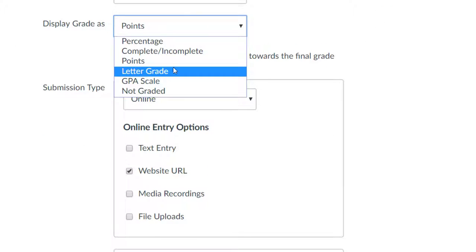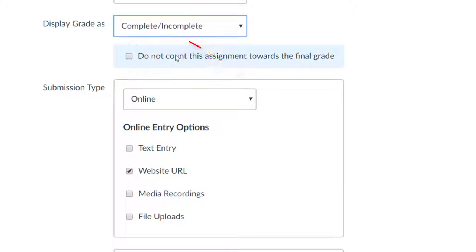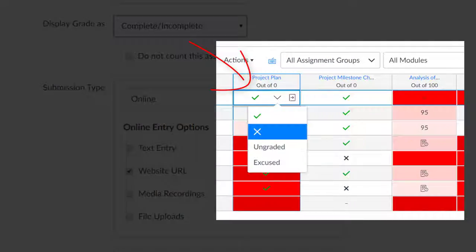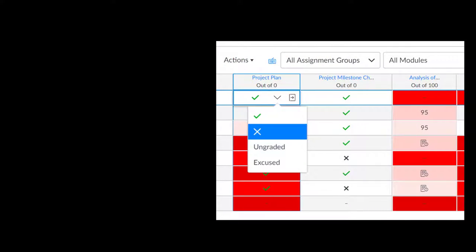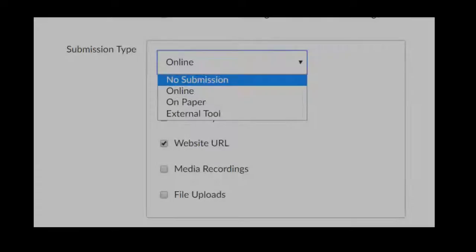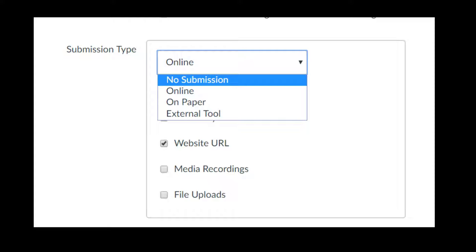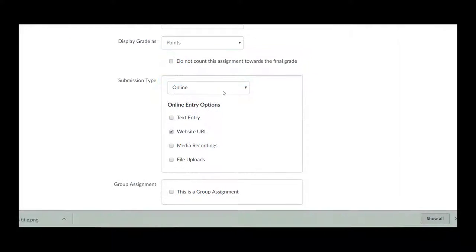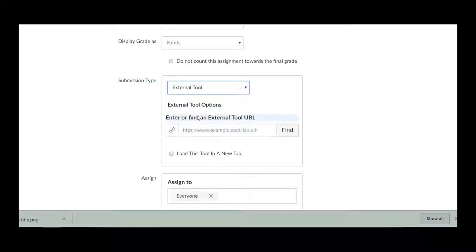The complete/incomplete option will provide a checkmark or X option in the gradebook. Submission type allows you to specify if students will submit online or if it is on paper. You can also have the option to set up Turnitin by the external tool option.